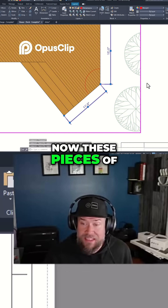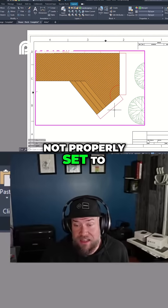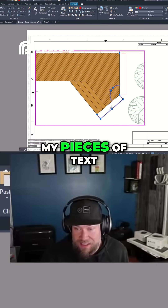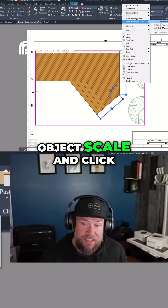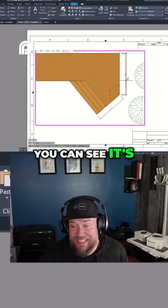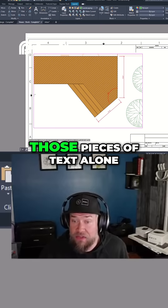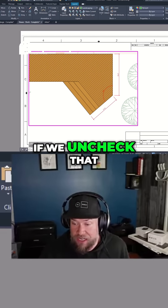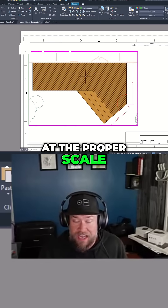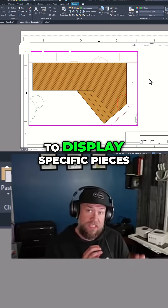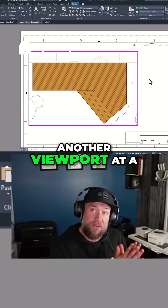These pieces of text are not showing up because the scale is not properly set to this viewport scale. If I select my pieces of text that I want to update and right click and go to annotative object scale and click add scale, you can see it's now added the three eighths inch equals one foot scale to those pieces of text. So now if we uncheck that scale bar icon, it's only going to show text that is at the proper scale and has this scale added. This also allows you to display specific pieces of text or dimensions in one viewport that don't show up in another viewport at a different scale.